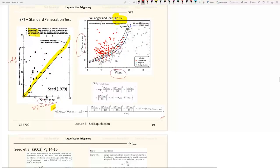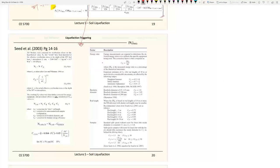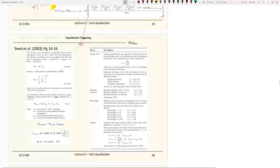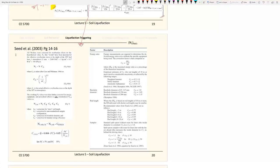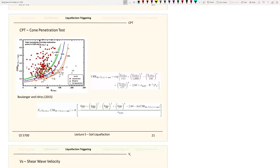All corrections are there — the corrected N1,60 clean sand values. This is fully compatible with the CSR framework we discussed. The corrections include magnitude scaling factors and depth factors. For details on how to calculate N1,60, see the Seed 2003 paper by Raymond Seed — Seed Jr., not Harry Seed — who recently retired from Berkeley. He does a good job explaining the overall design procedure.